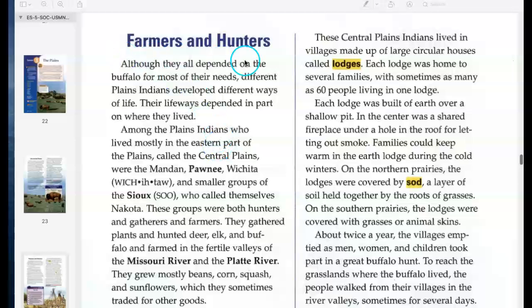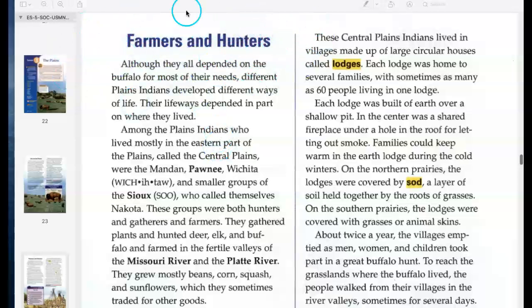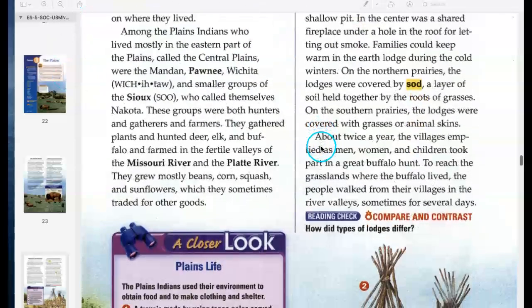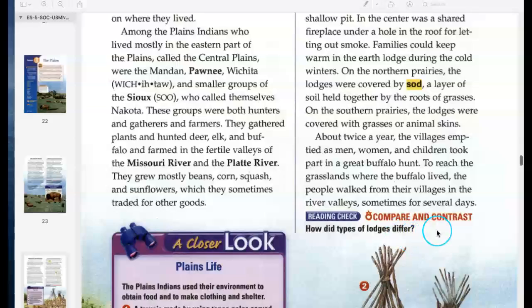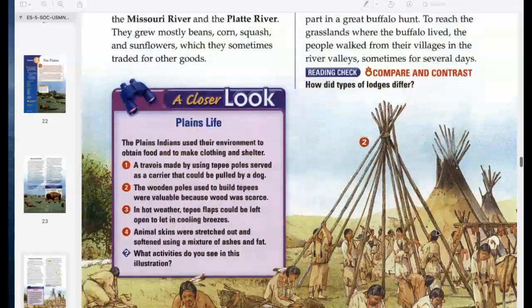Farmers and hunters. Set up your Cornell notes. How did types of lodges differ?